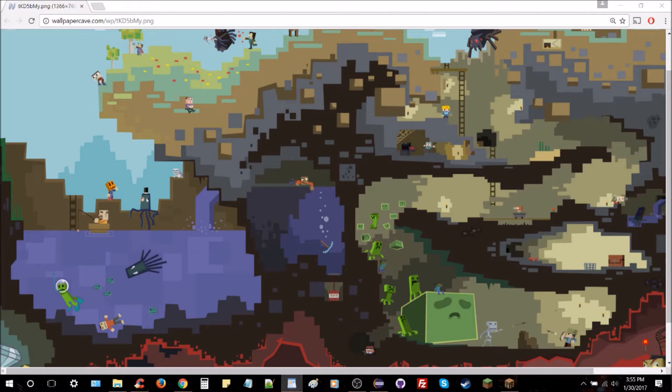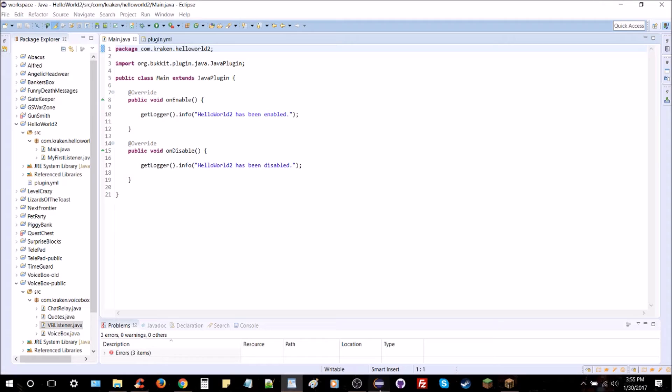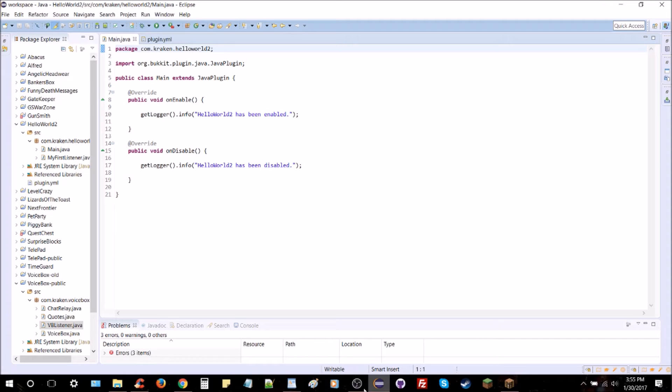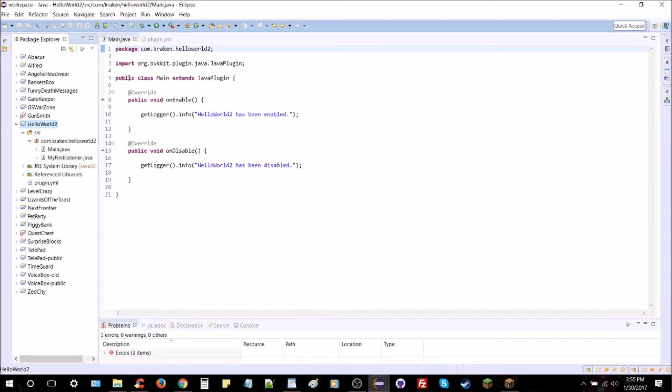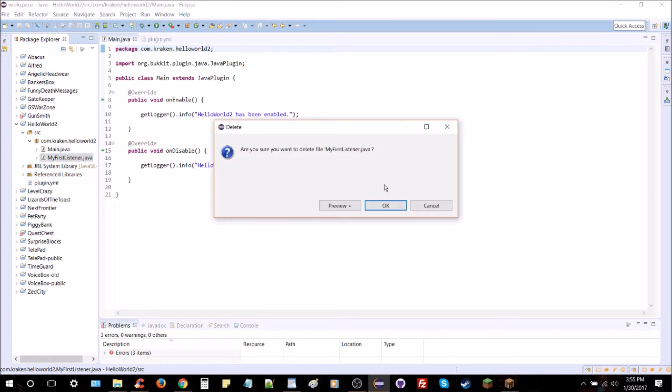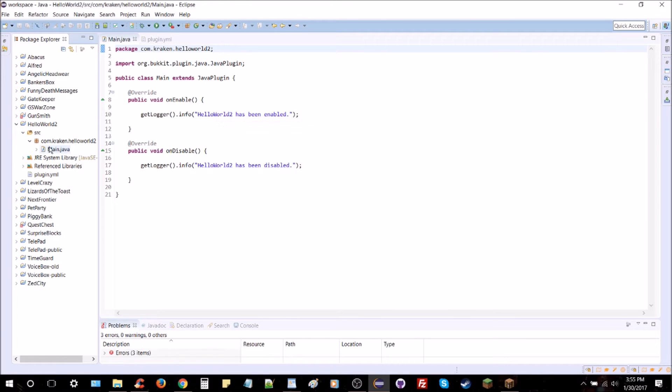So first what we're going to do is open up our Eclipse editor here. Perfect. And you can see here we've got our old Hello World 2 project opened up, and I've actually got a listener class here called My First Listener. I'm going to go ahead and recreate that so you can see how that's done.